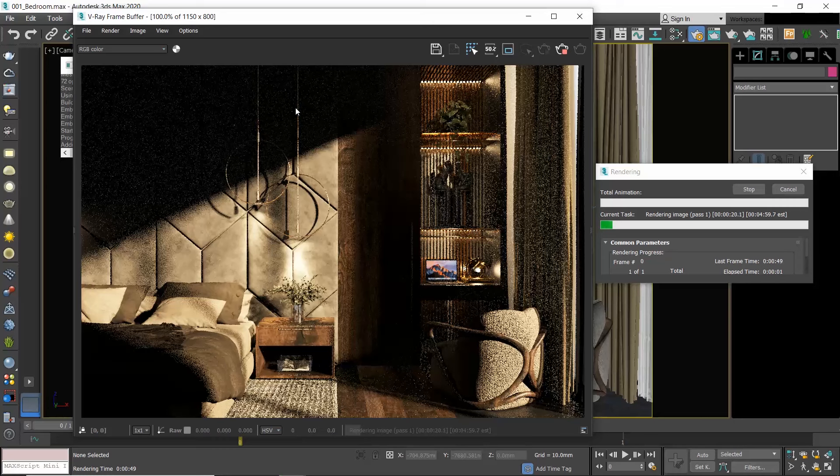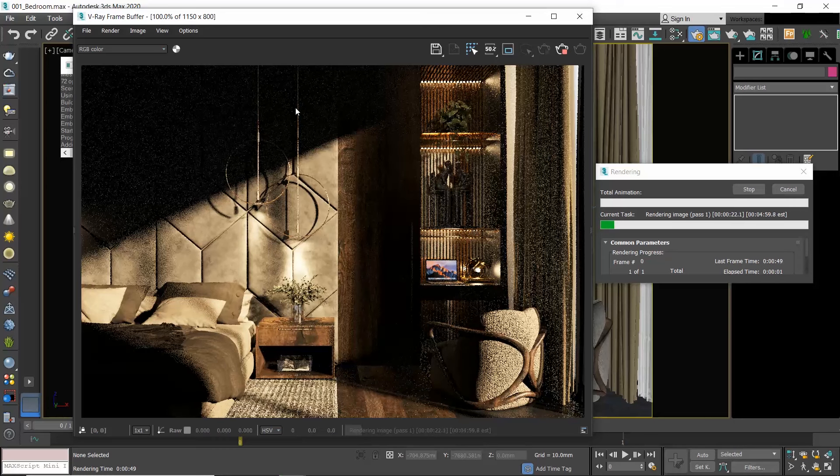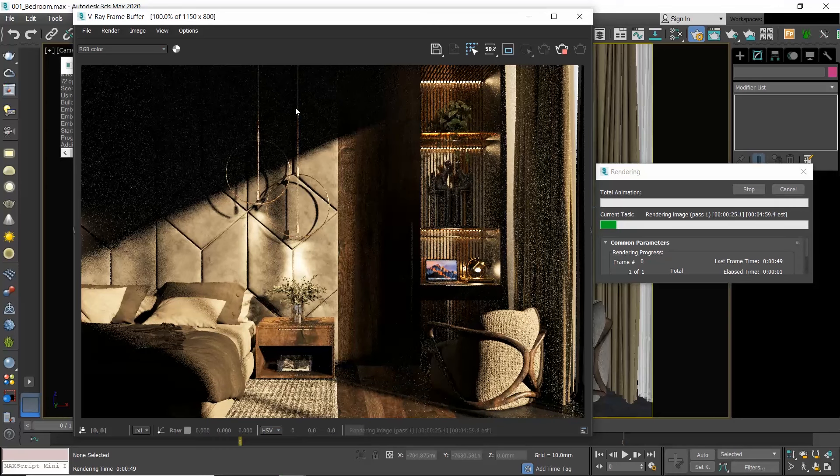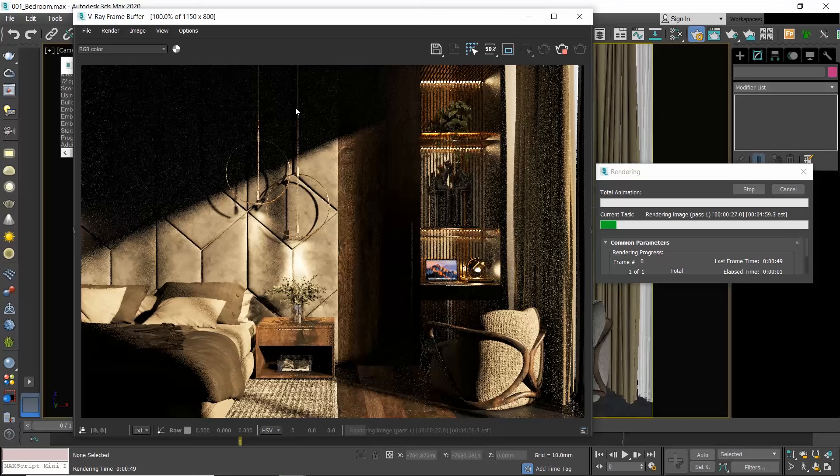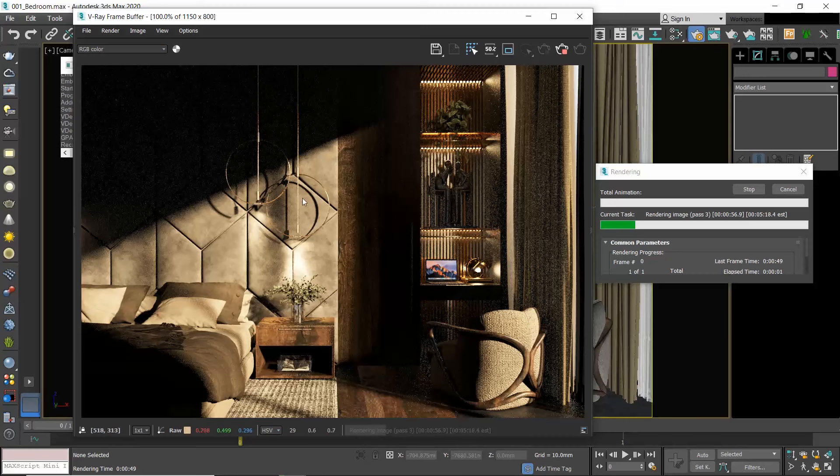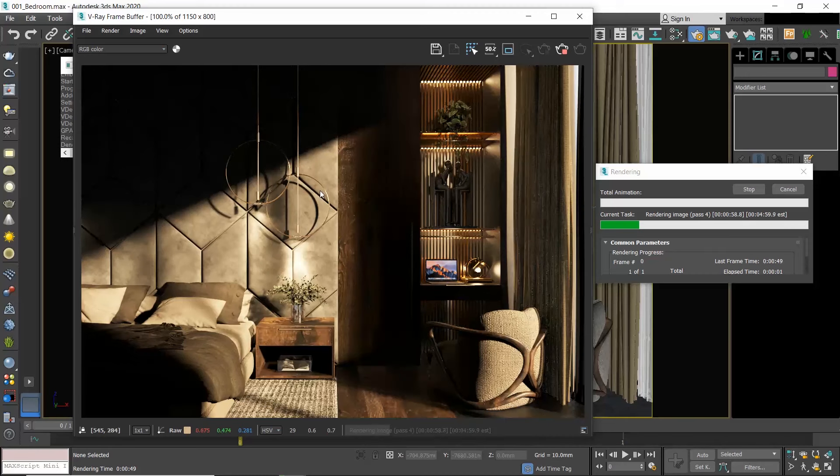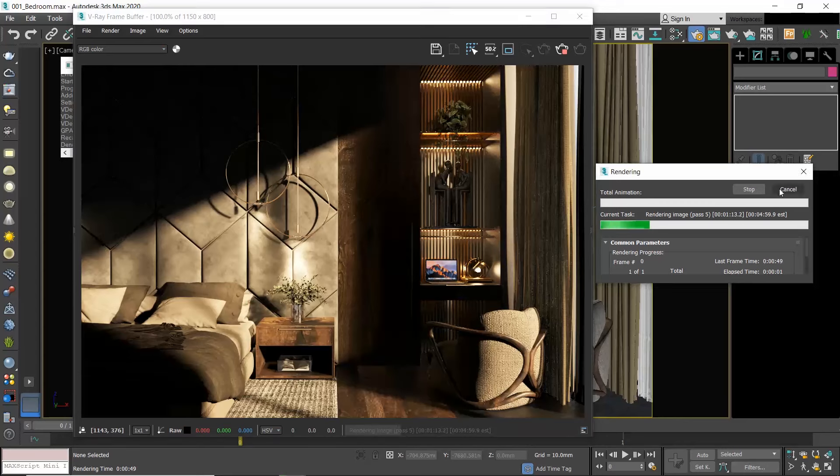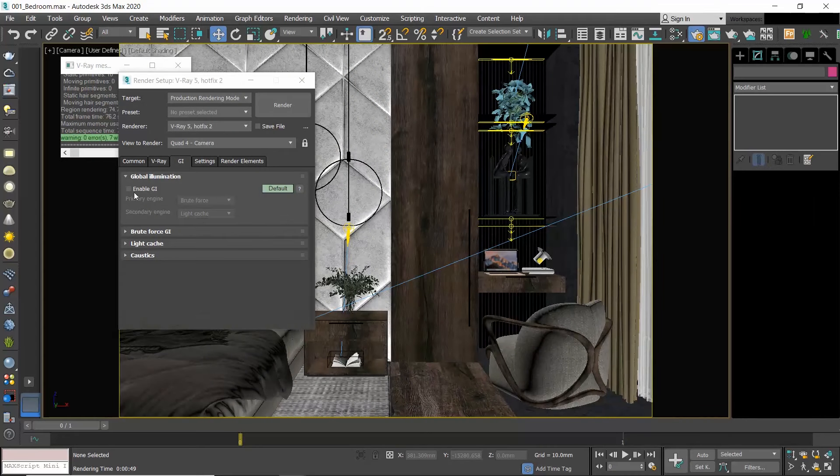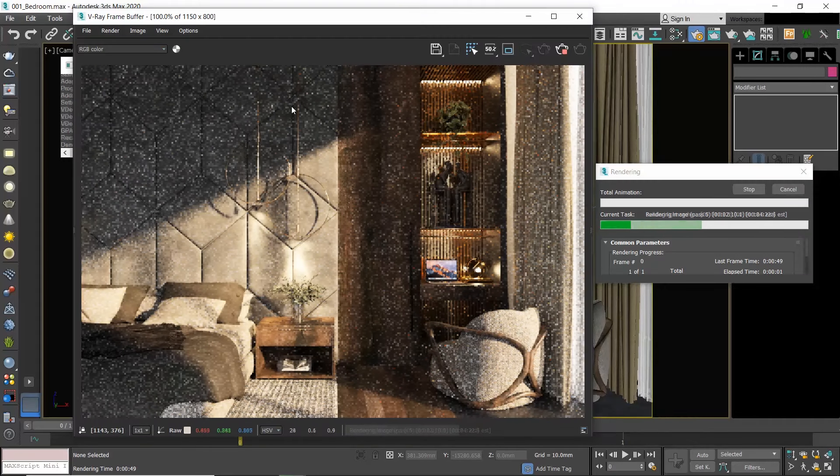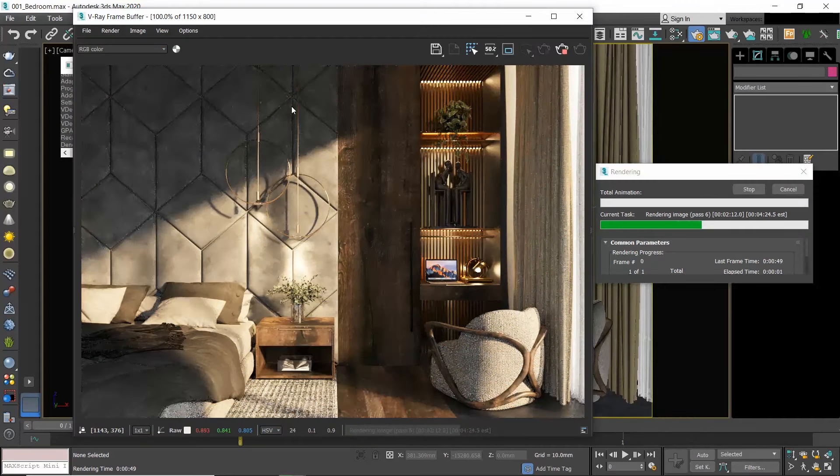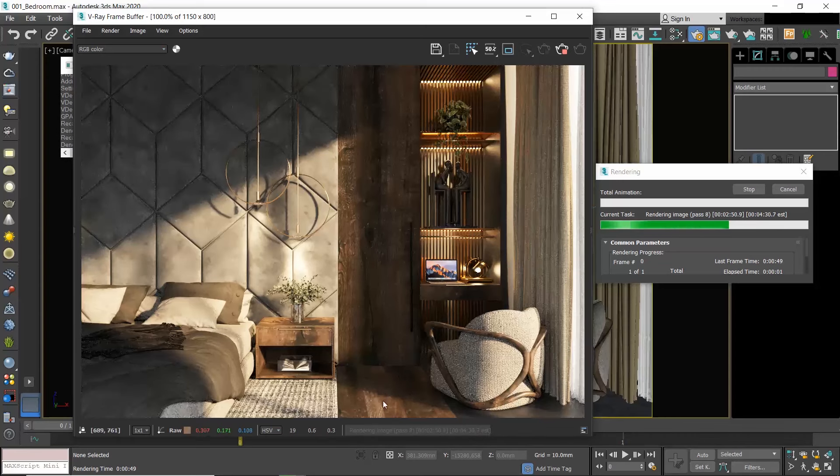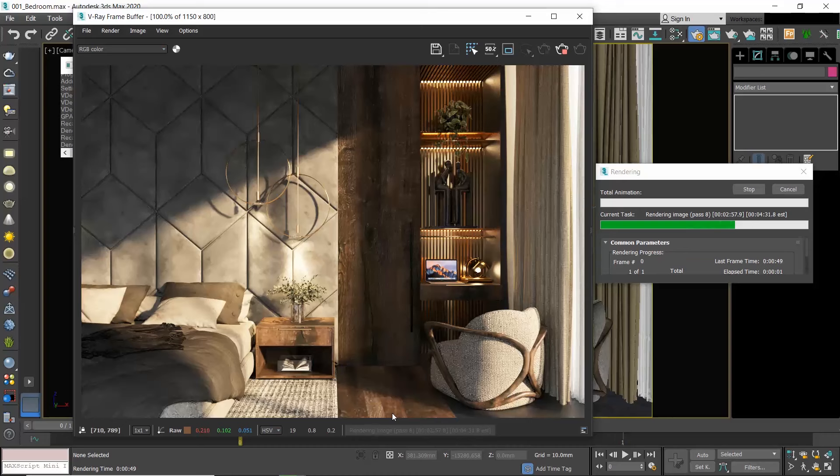Uncheck the Enable GI and produce a render. So what happened? The scene got darker because now we only have direct illumination. So we have the sunlight that comes in the room and hits this area, here we have the pendants that cast light over here, and the LED lights below the shelves. This is the direct lighting.